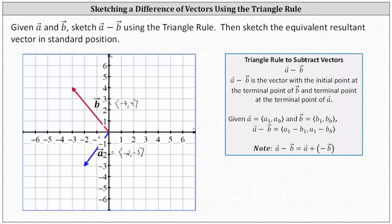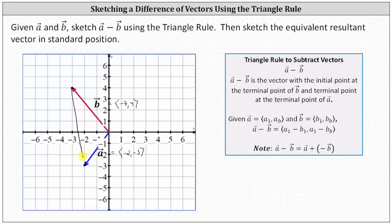To use the triangle rule to subtract vectors, because we have vector a minus vector b, we begin at the terminal point of vector b, which is the point negative three comma four, which becomes the initial point for the resultant vector. Then we sketch a vector to the terminal point of vector a, which is the terminal point of the resultant vector. This vector here is the resultant vector resulting from vector a minus vector b.